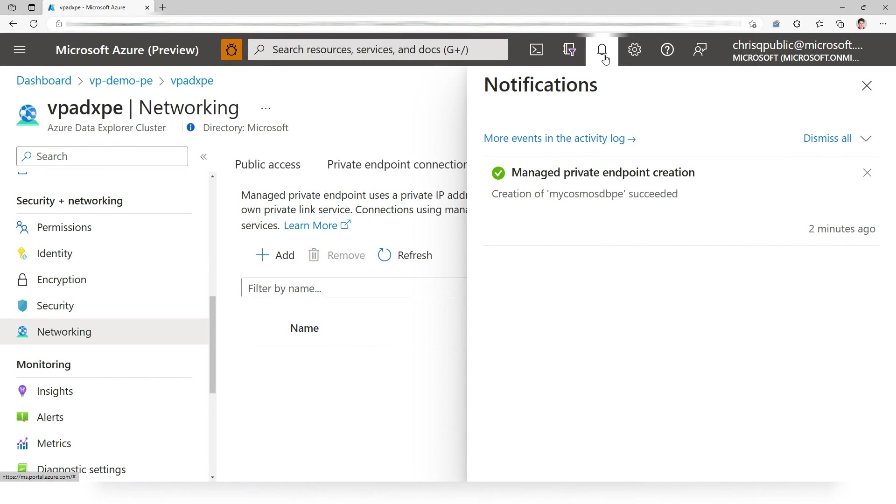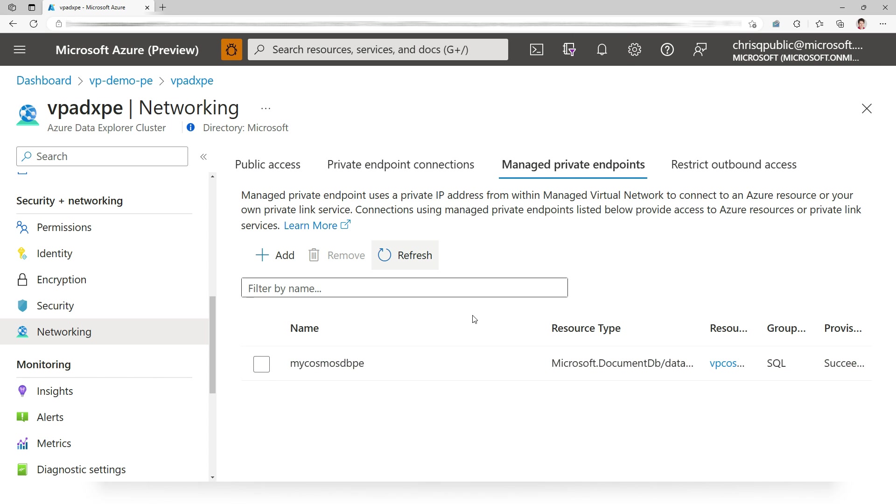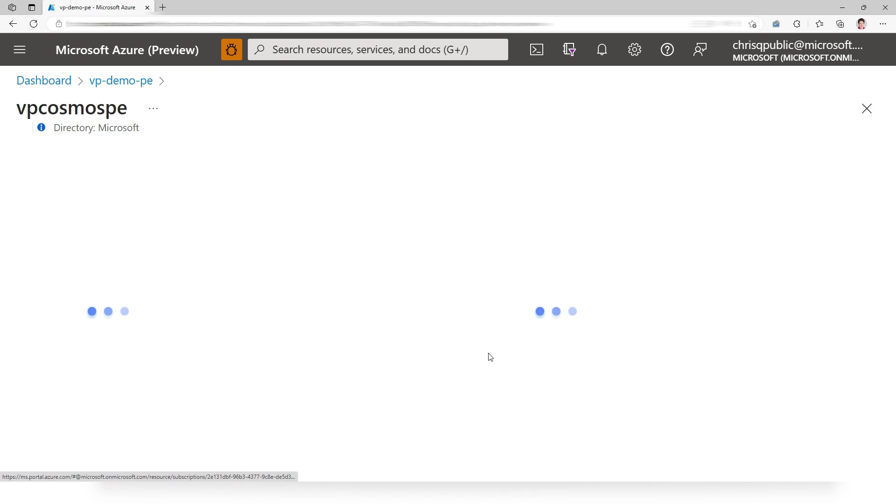So we have the managed private endpoint created. If we refresh the list, we should see it here. All right. So that's created on the Azure Data Explorer side. Now let's go see the Cosmos DB side.